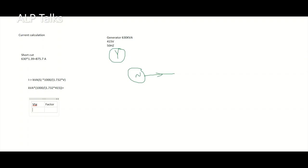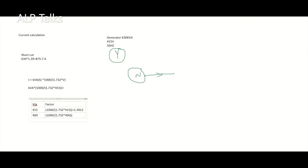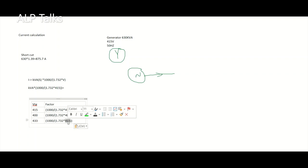For 415 volts, the factor is 1.392. For 400 volts, the factor is 1.4434. Let's calculate for 433.